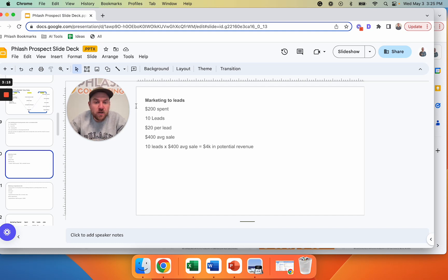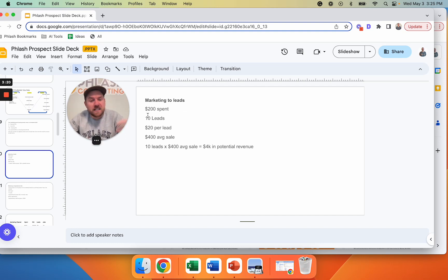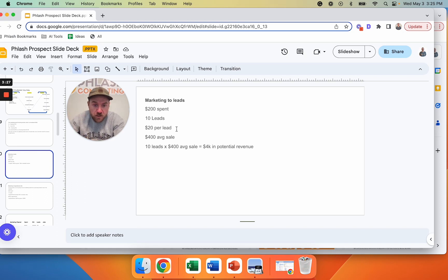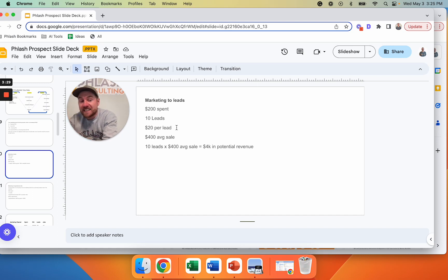So marketing to leads, a very simple thing. I spent $200. I got 10 leads, $20 per lead. How much does a lead cost me? That's a good number to know. How much does it cost to get a lead in my business?